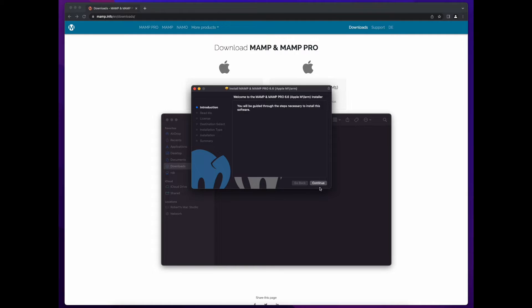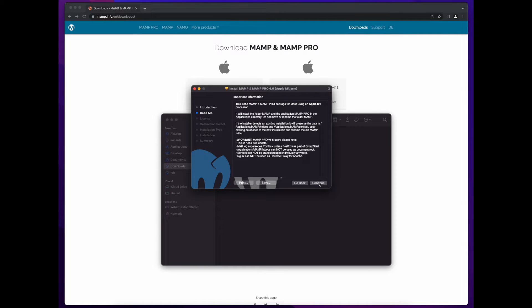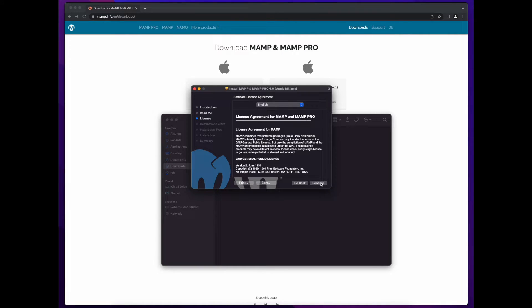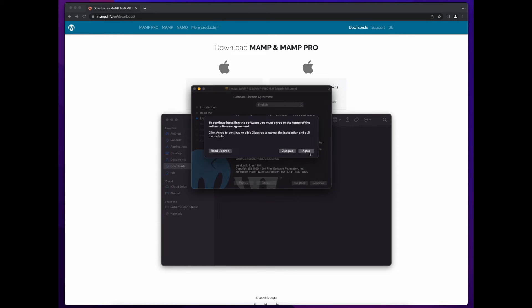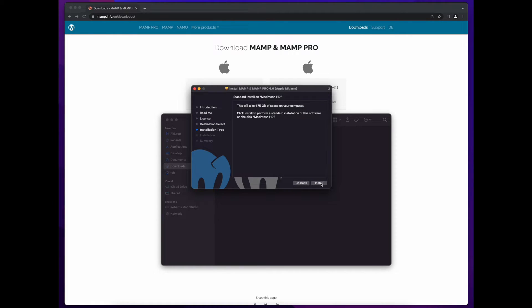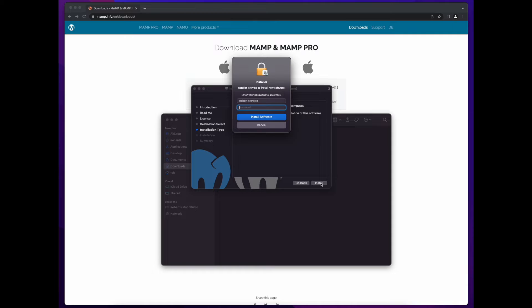Click continue, continue, continue to accept the license, agree, install and enter your password if required and install software.